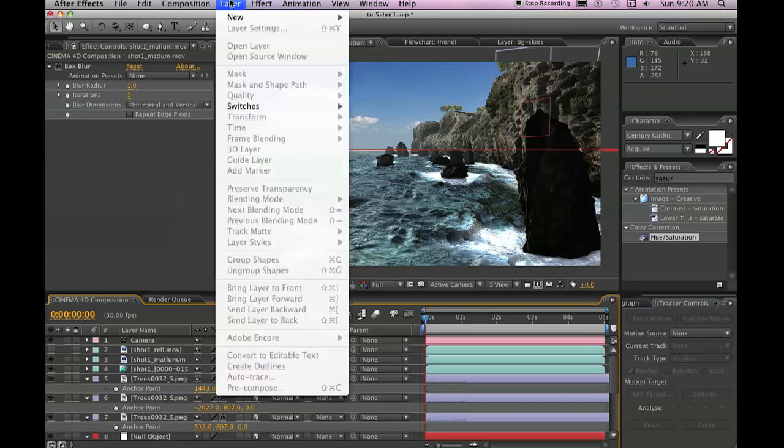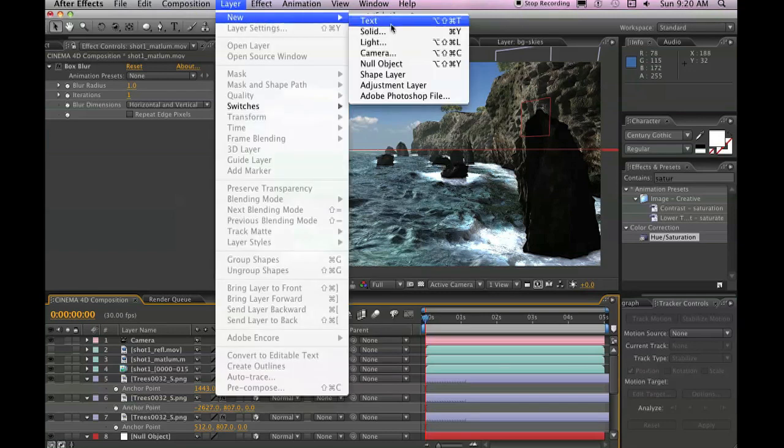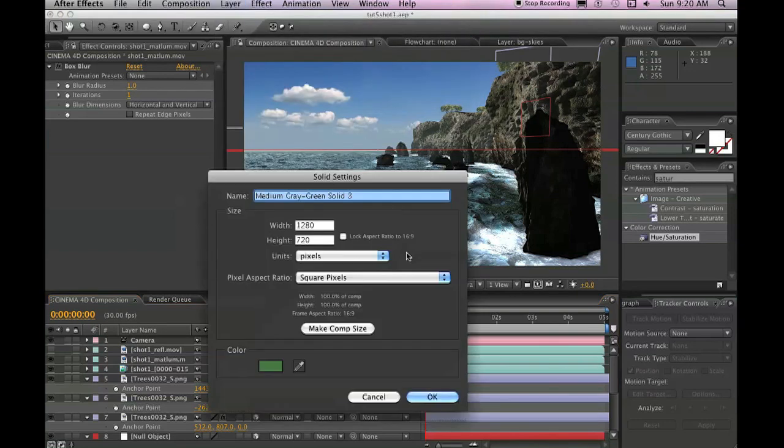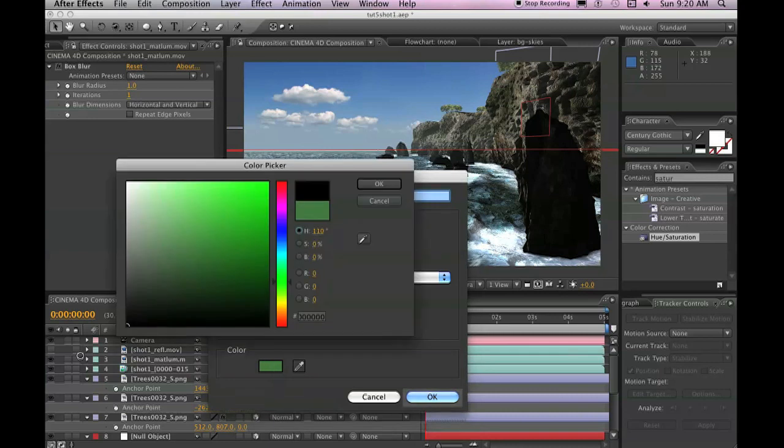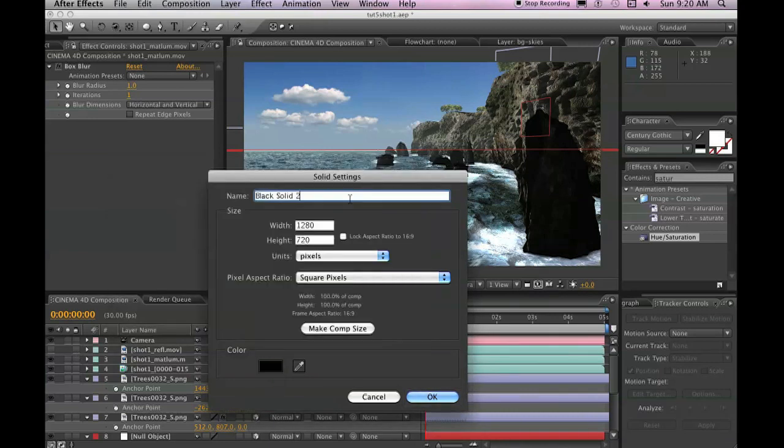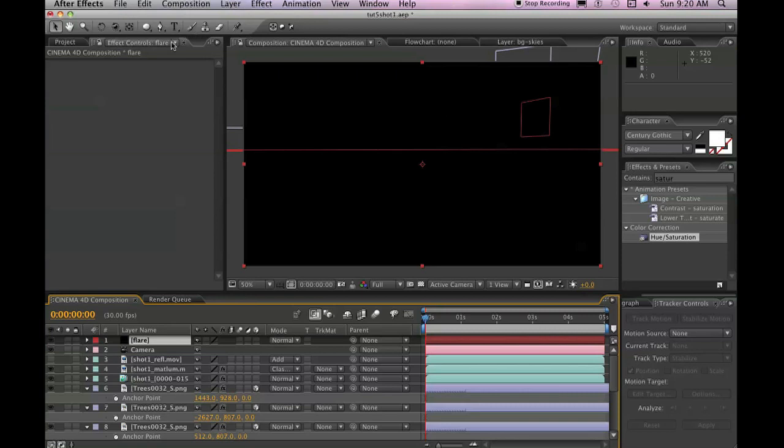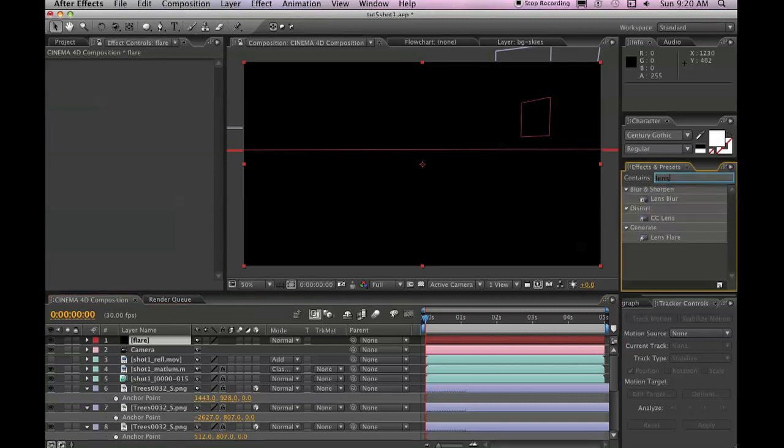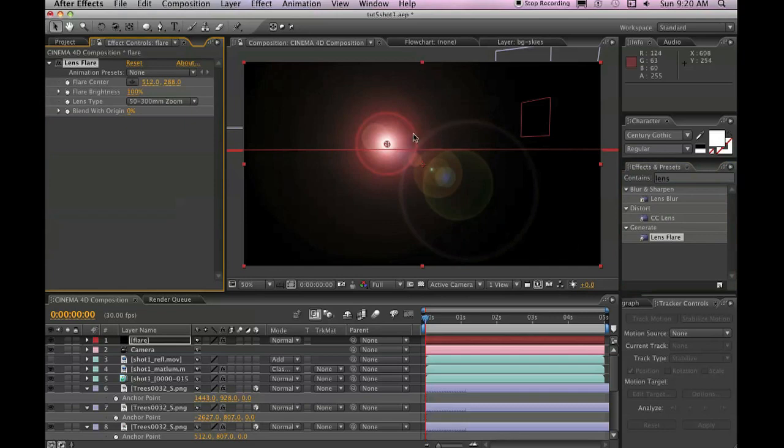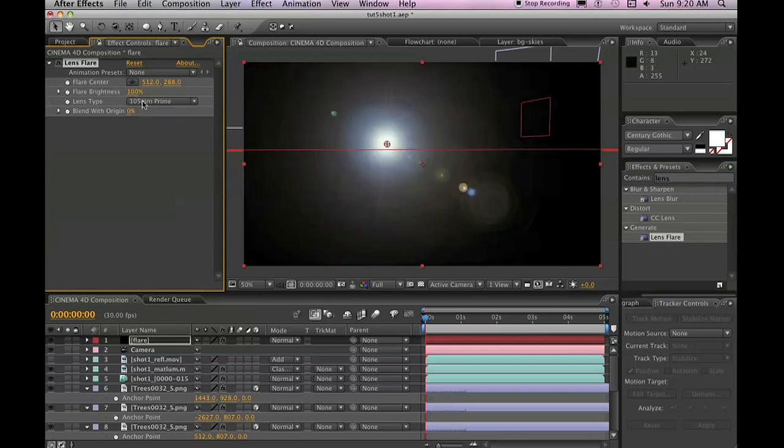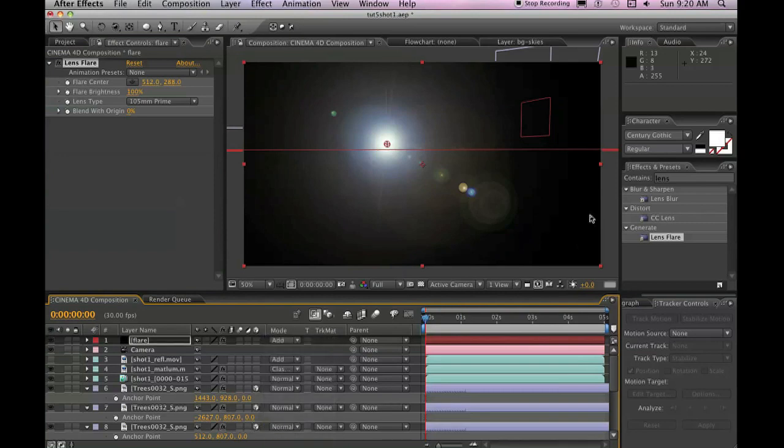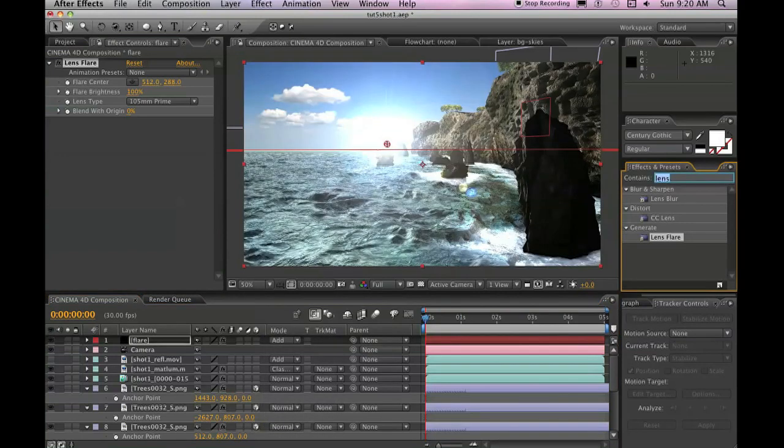So let's go to Layer, New, Solid. And we're going to create a lens flare. So turn this solid black. Call it Flare. Click OK. And then in your effects, go to Lens and add your lens flare in. We'll set the lens type to a 105. And set the mode to add.